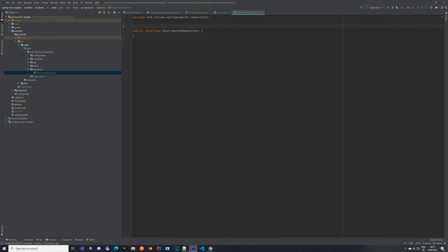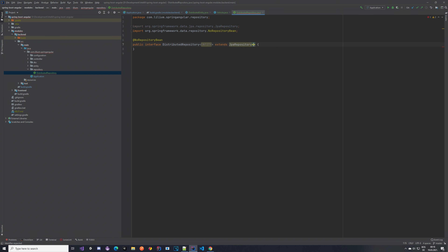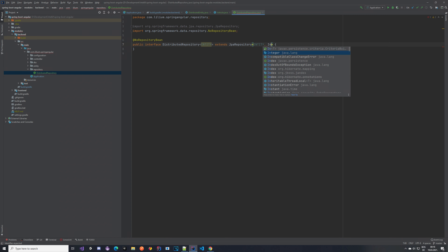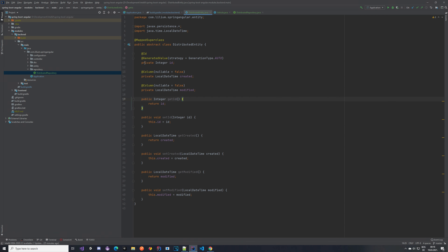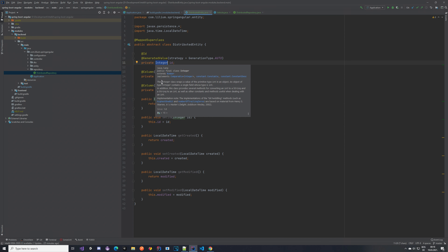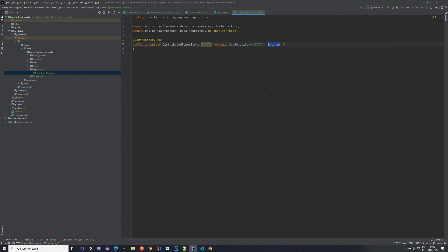Before we start we need to enable the JPA repositories, which requires creating a distributed repository. Let's create a new interface called DistributedRepository. We want to annotate it with @NoRepositoryBean, since this is just an interface, and we're going to assign a generic type for it which will be our entity. This repository should extend JpaRepository. For JpaRepository we also need to set our entity type and the type of our id — the type of our id is Integer. If you want to use Long or String you have to modify the type accordingly.